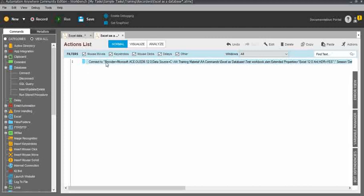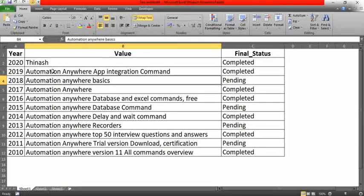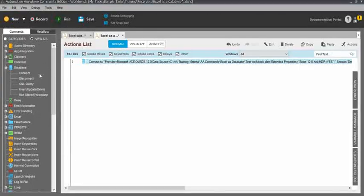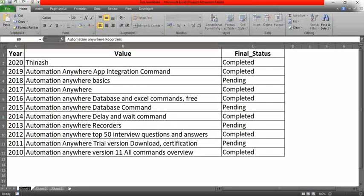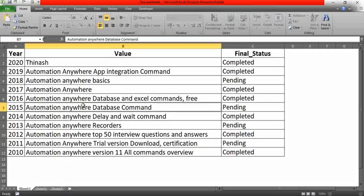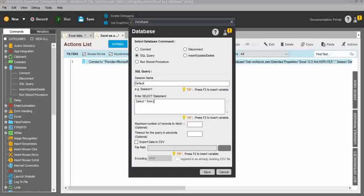My current requirement is to extract all the information from the workbook and export it into a CSV file. For that, I need to use an SQL query. I need to use the select statement — 'SELECT * FROM' — then the sheet tab name. When using a database we update the table name, but here we update the sheet tab name. My sheet tab name is 'Sheet1', so I'll update it within brackets and end with a dollar symbol, then close the bracket.